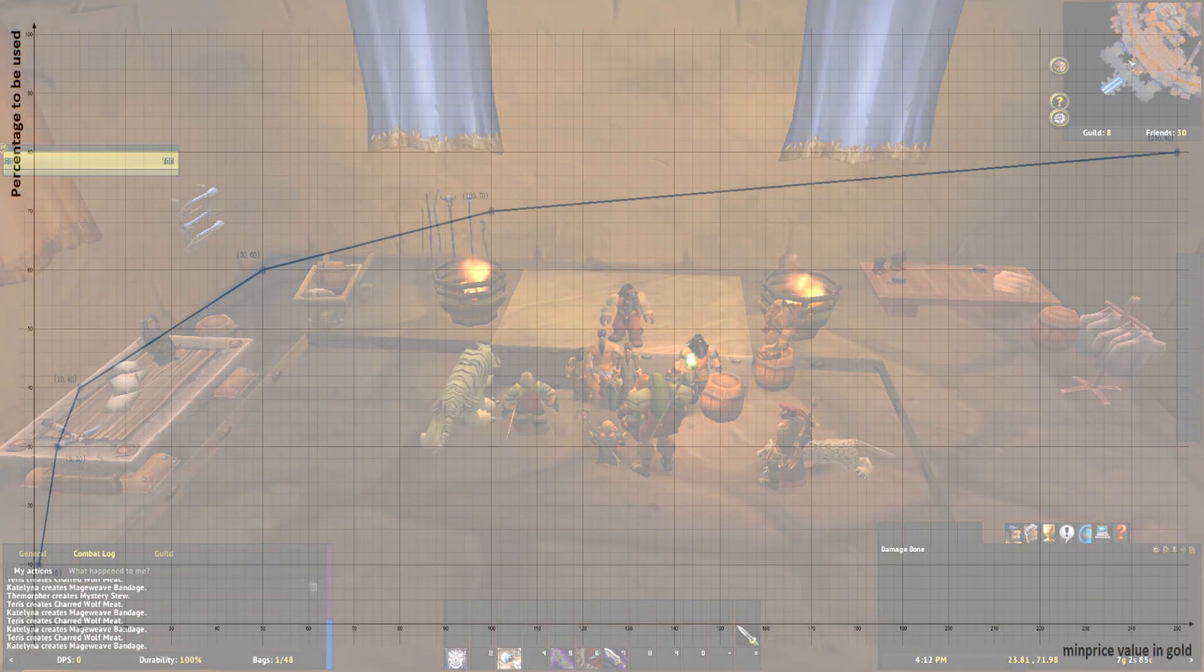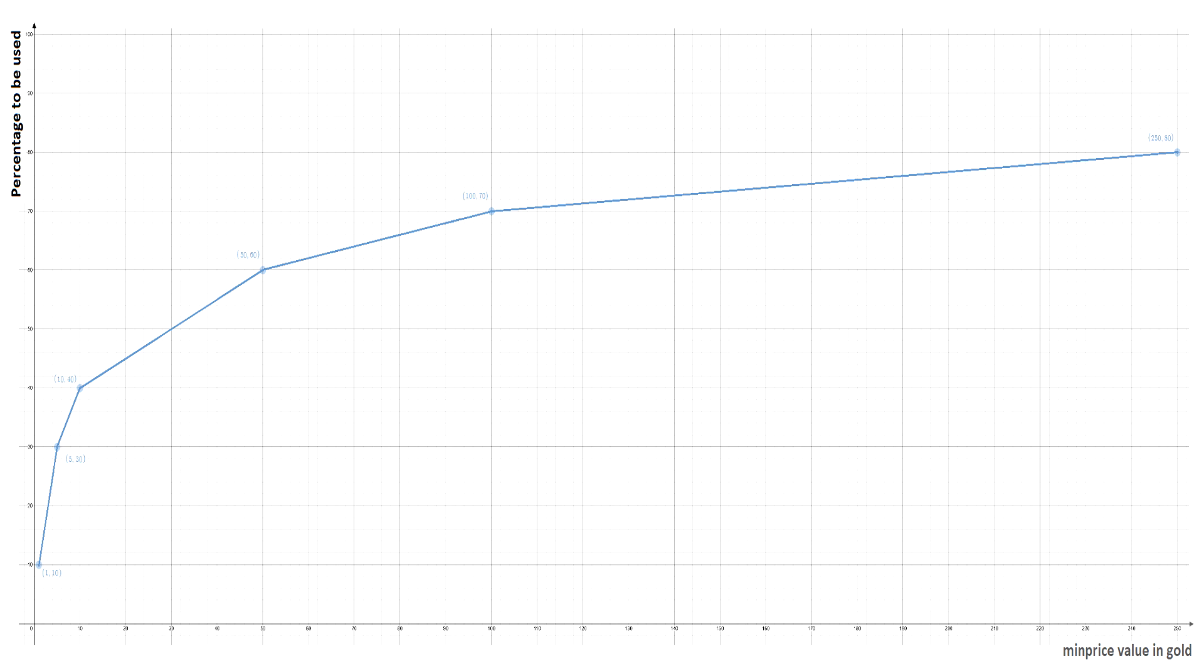If you take a look at this graph, you can see that there are 6 fixed value and percentage pairs. 1 gold is 10%, 5 gold is 30%, 10 gold is 40%, 50 gold is 60%, 100 gold is 70%, and 250 gold or more is 80%. With this setup, the sniper string will calculate a percentage between 0 and 80, and use this as a percentage of an item's min price value we are willing to pay. For example, an item with a min price value of 500 gold would show up on sniper if it gets posted at or below 80% of its value, or 400 gold in this case.